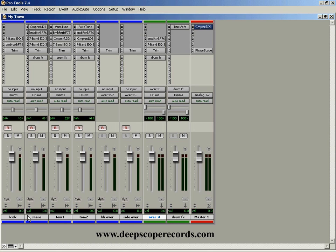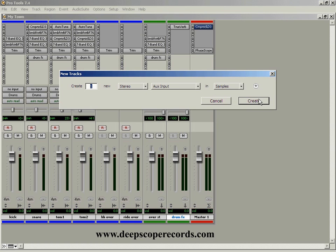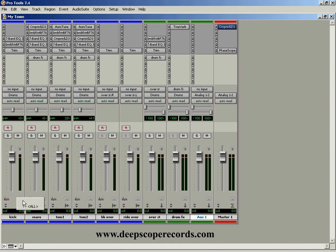All of these drums have reverb on them, but I put that reverb in this one aux track right here. So how do we use buses to send that over? Well, the first thing I did was create a stereo aux input just like that.